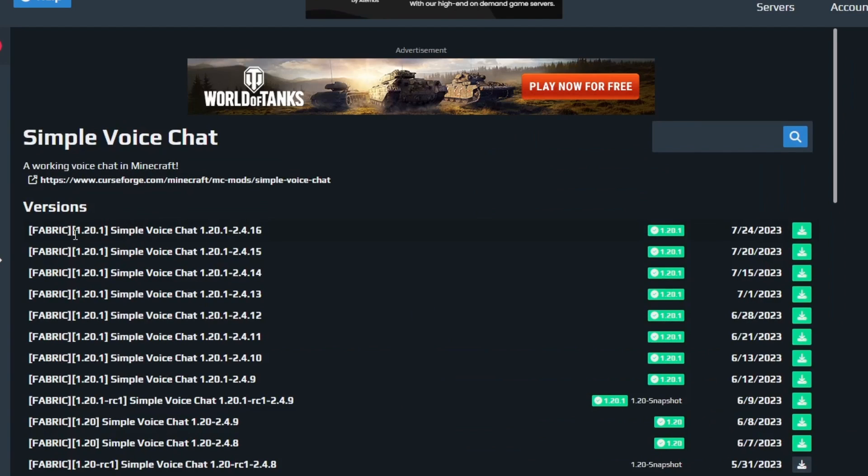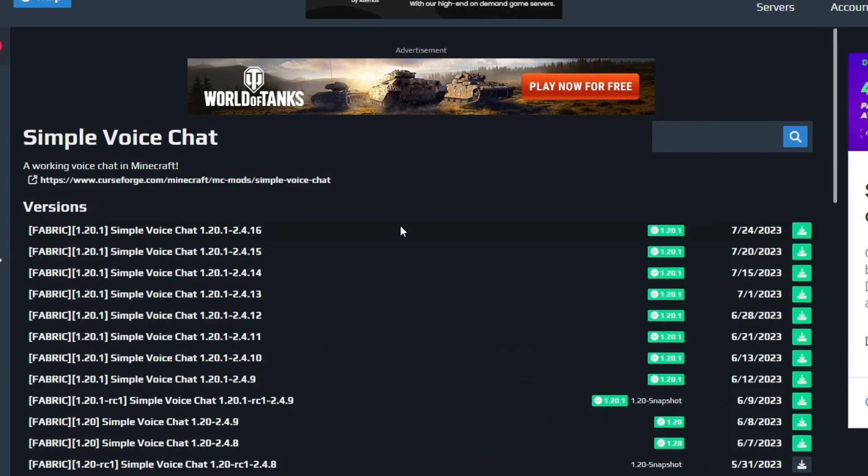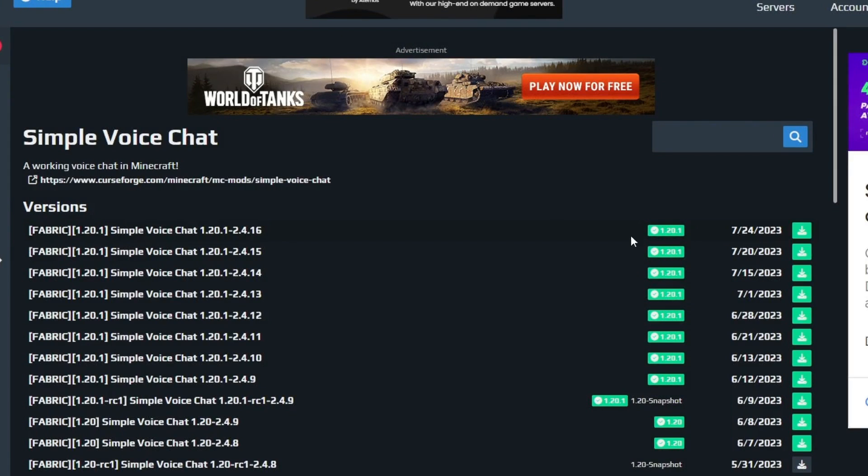Then I find the version of the mod that is matching the version of Fabric that I just installed. This is really important. In my case it was 1.20.1, but yours is likely to be different in the future. And after I have found that version, I just press this button right here and the mod should be successfully installed.